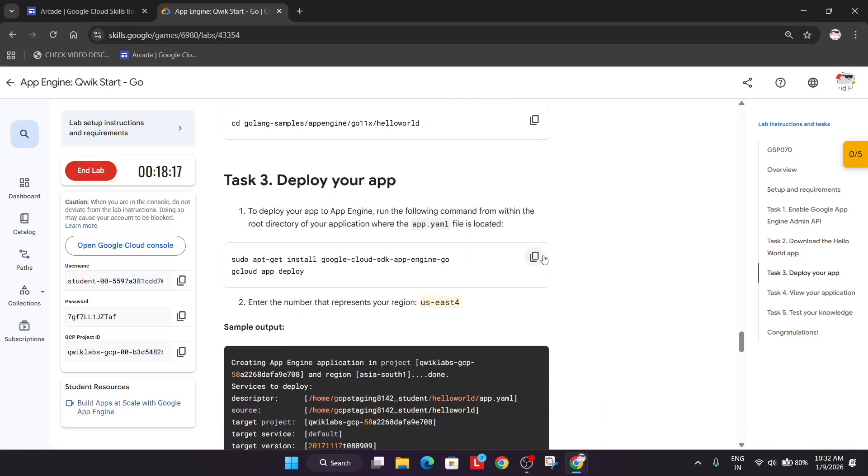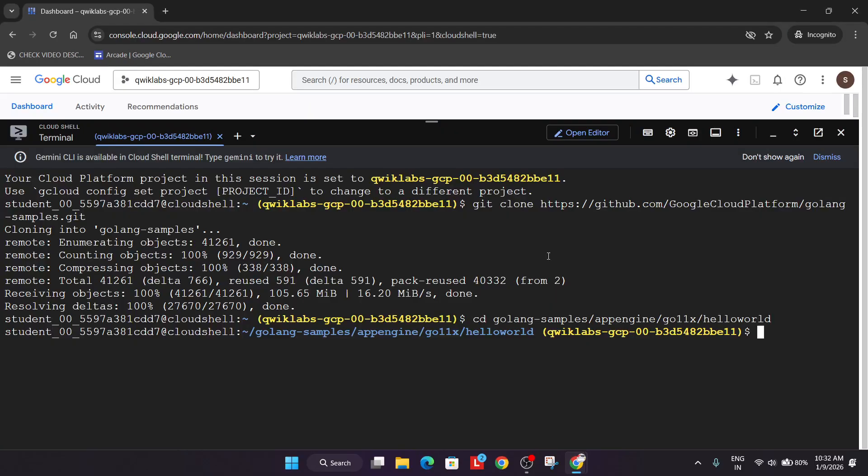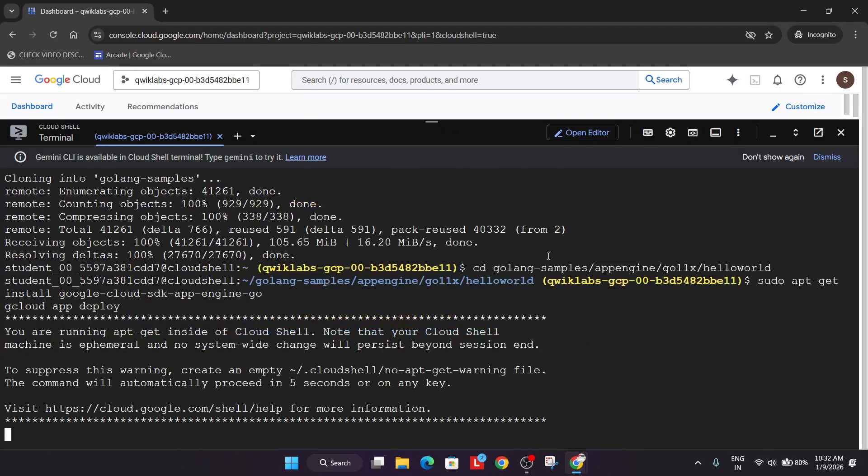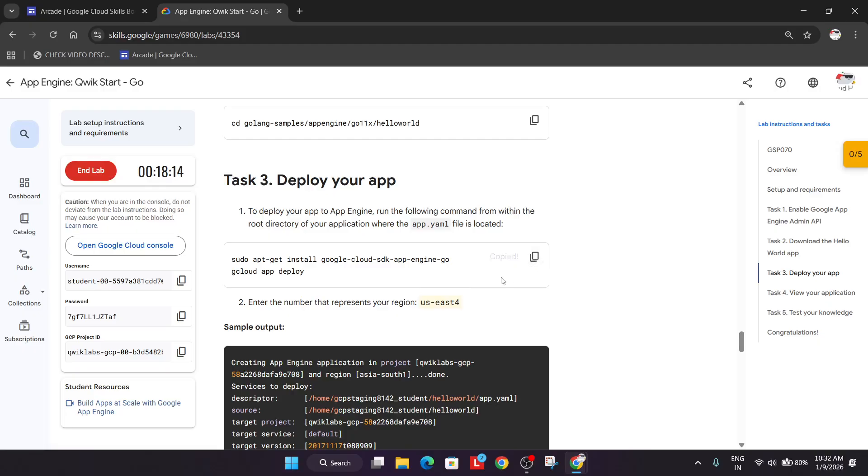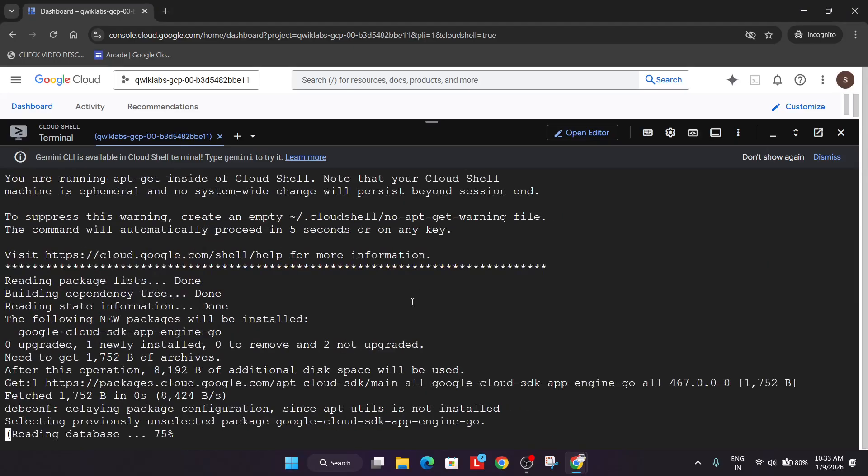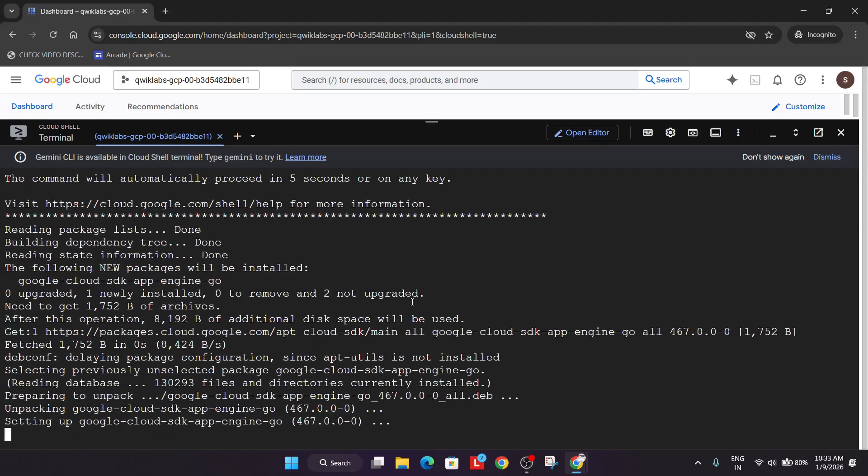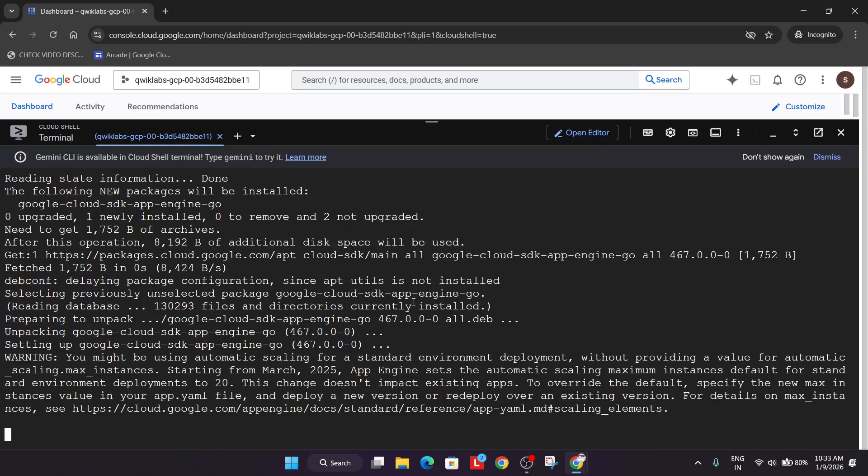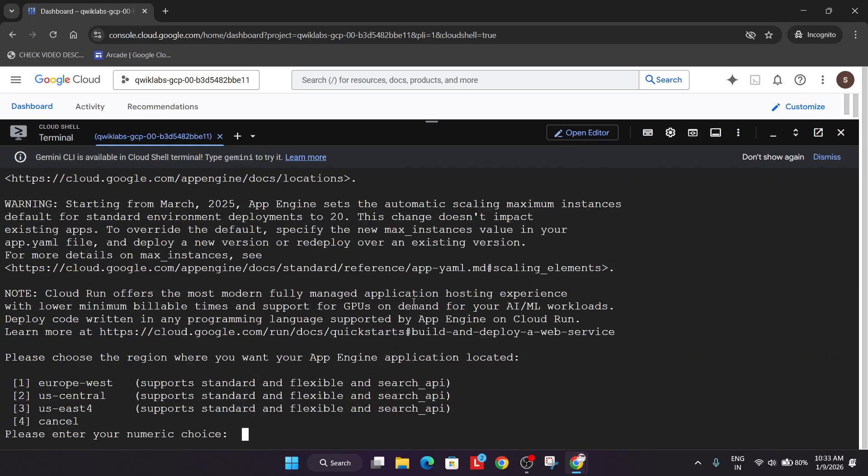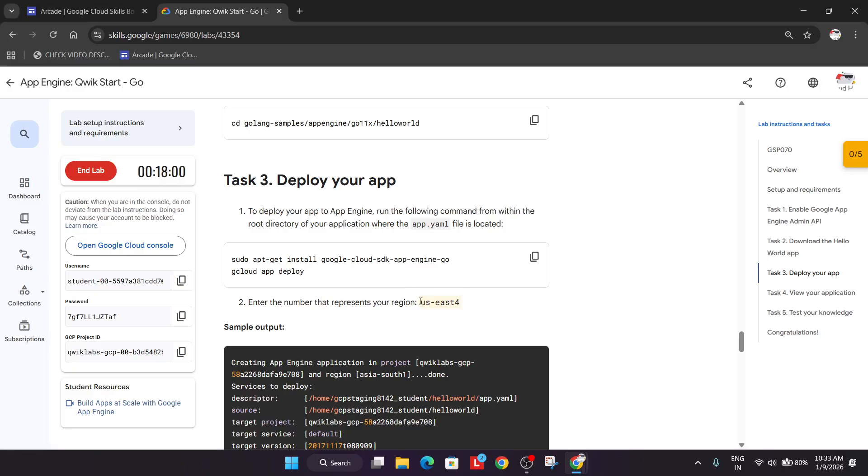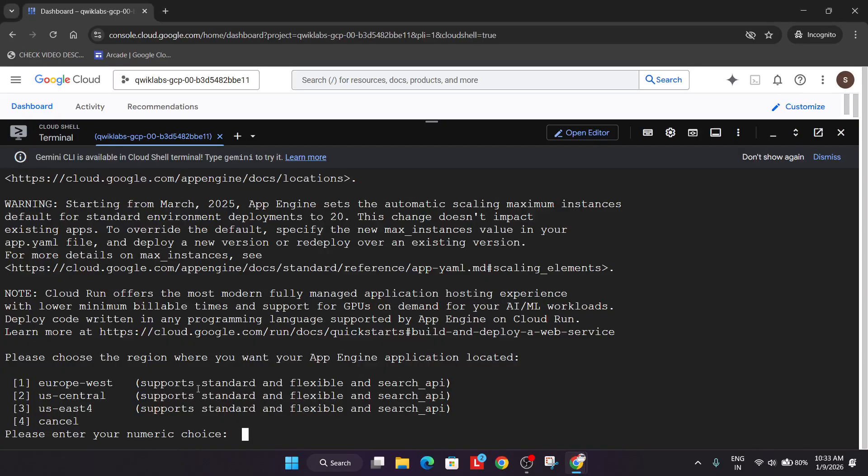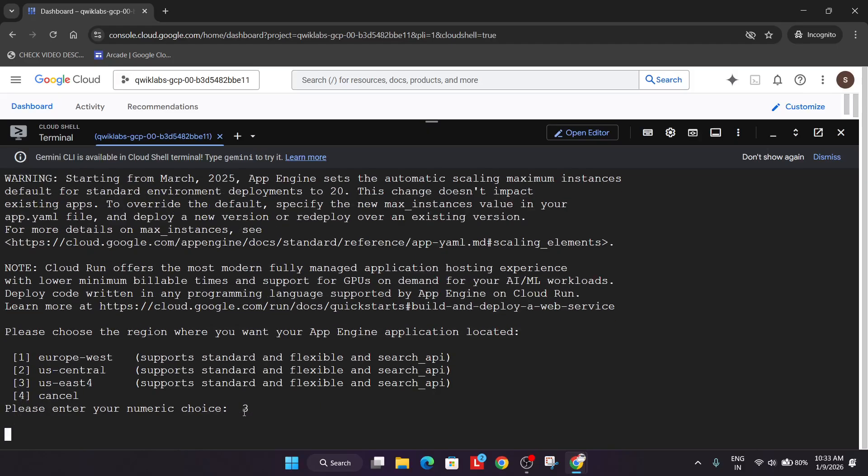Now we have to deploy the app. Here one more important thing which many people will ask: here we are seeing some region. It might be US Central 1, US East 1. Similarly it will be mentioned over here. You have to just select a number over here that will be listed, do not worry. You can see in my case it's US East 4, so it's present in number 3. In your case, whatever region is mentioned over here, left to it will be the number present. You have to just type the number and hit enter.